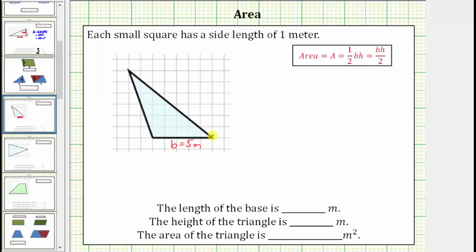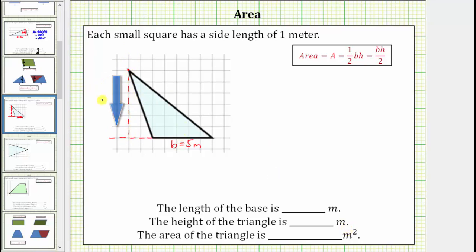The height is going to be the vertical distance from the base to this high point here. But because we have an obtuse triangle, we will need to extend the base to the left as a dashed segment. The length or distance from this high point to the extension of the base will be the height. Notice how the height is one, two, three, four, five, six meters. We will label this h equals six meters.